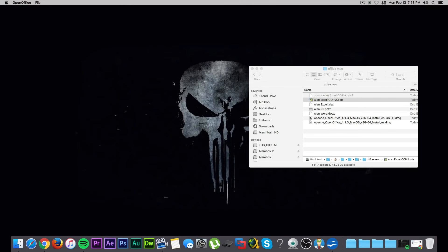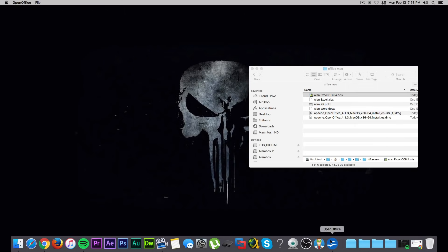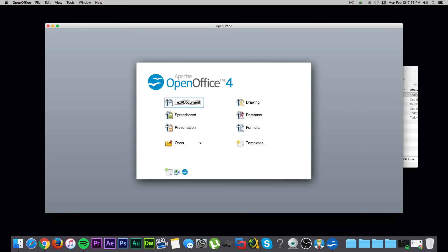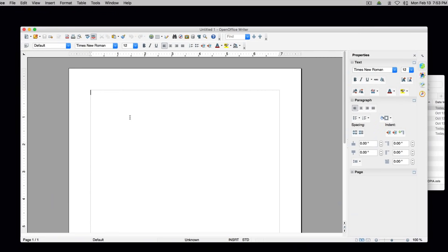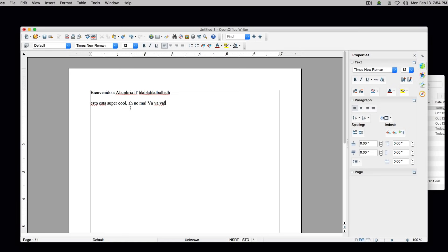Ahora vamos a hacer rápido un documento de Word de prueba. Regresamos aquí al OpenOffice documento de texto. Tenemos todas las herramientas de Microsoft Office aquí. Vamos a poner, por ejemplo, 'Bienvenidos a Alán Briggs', y esto está súper cool, y es gratis.